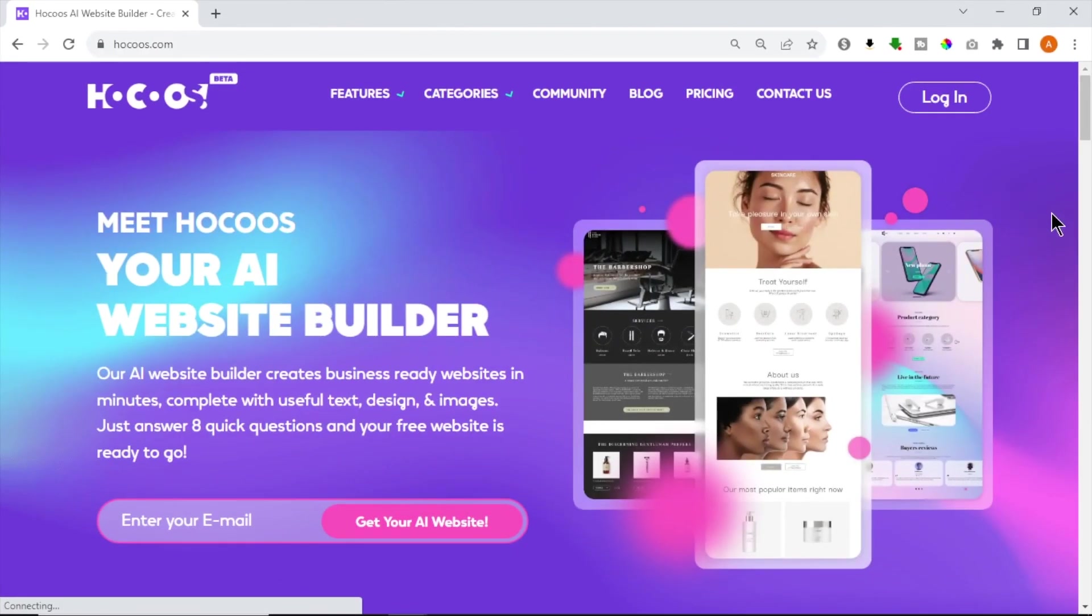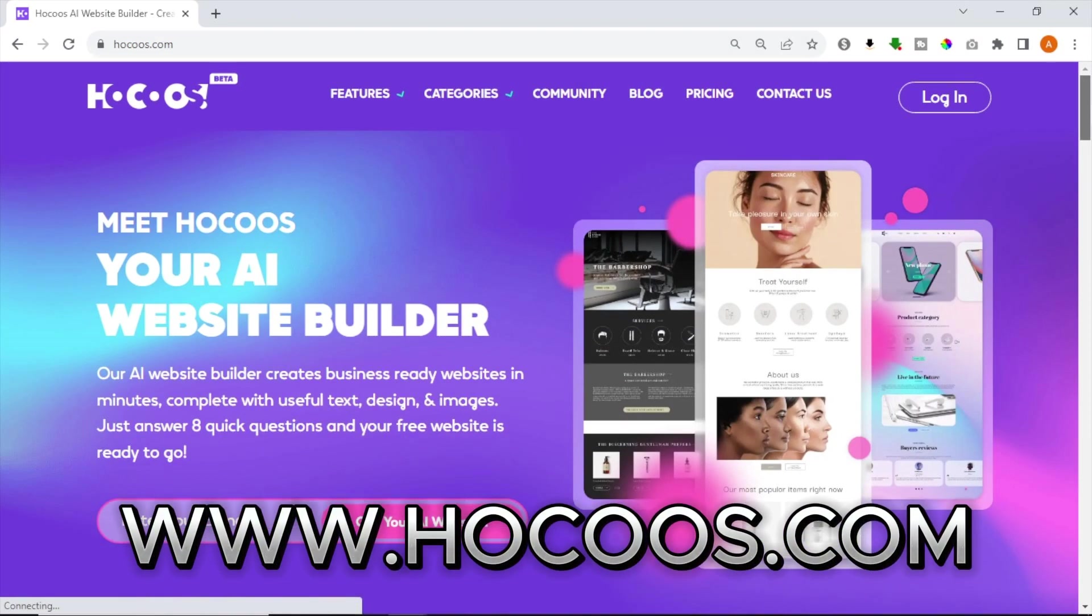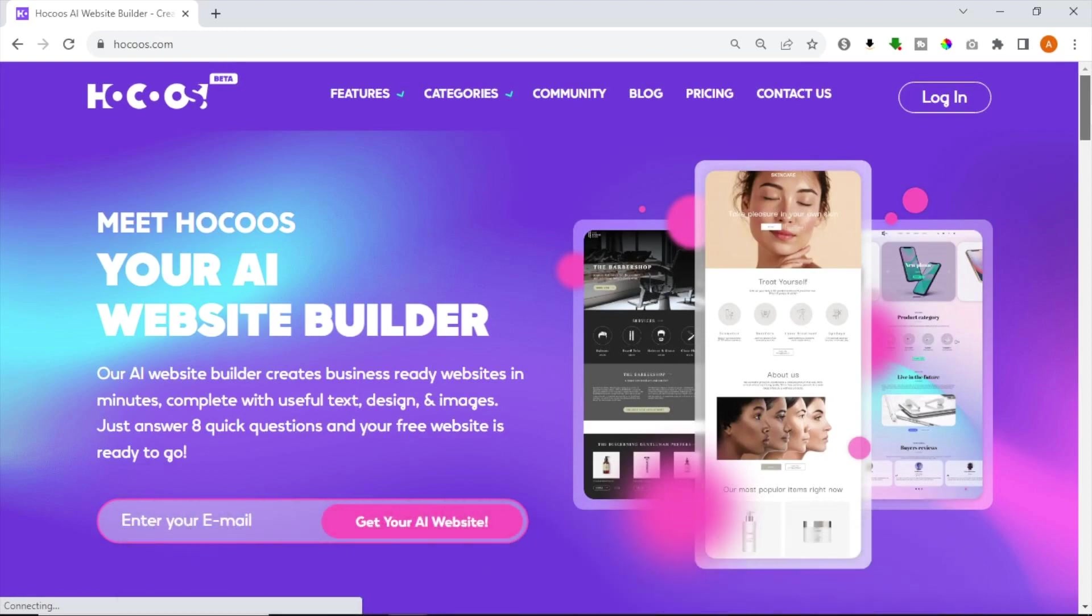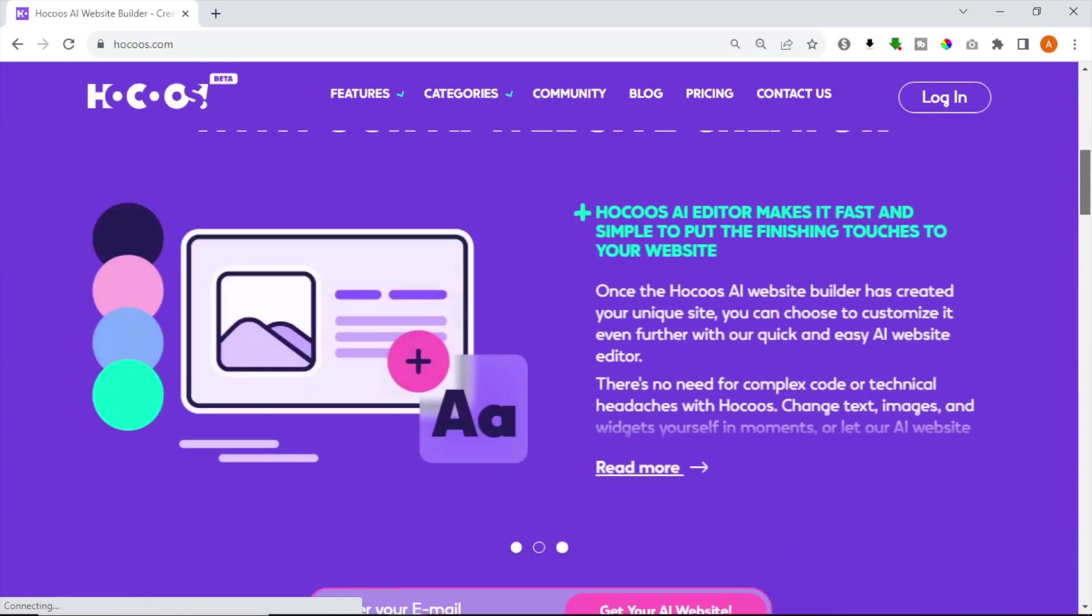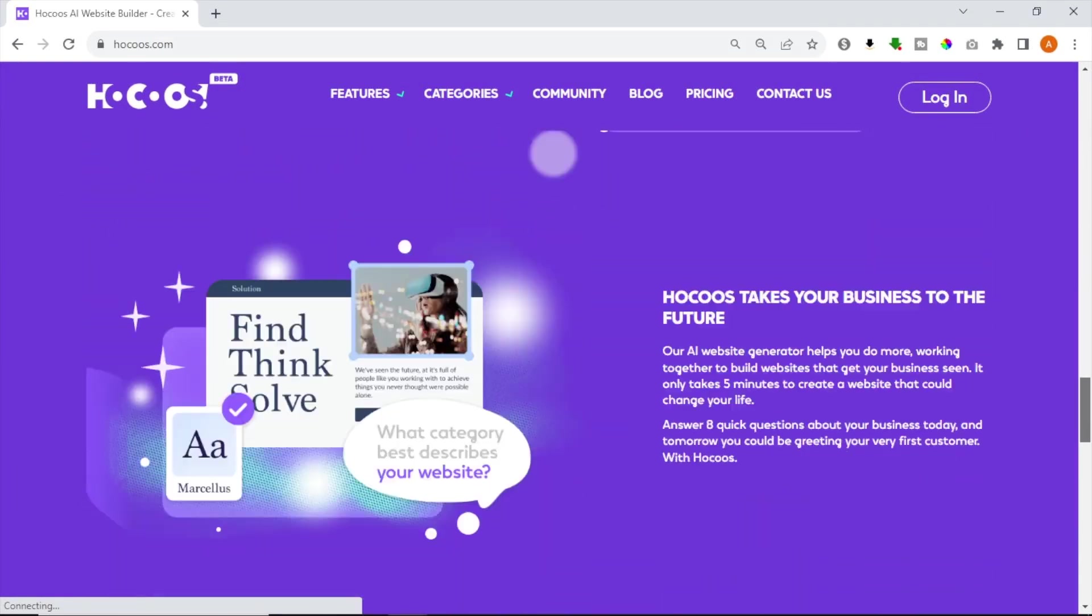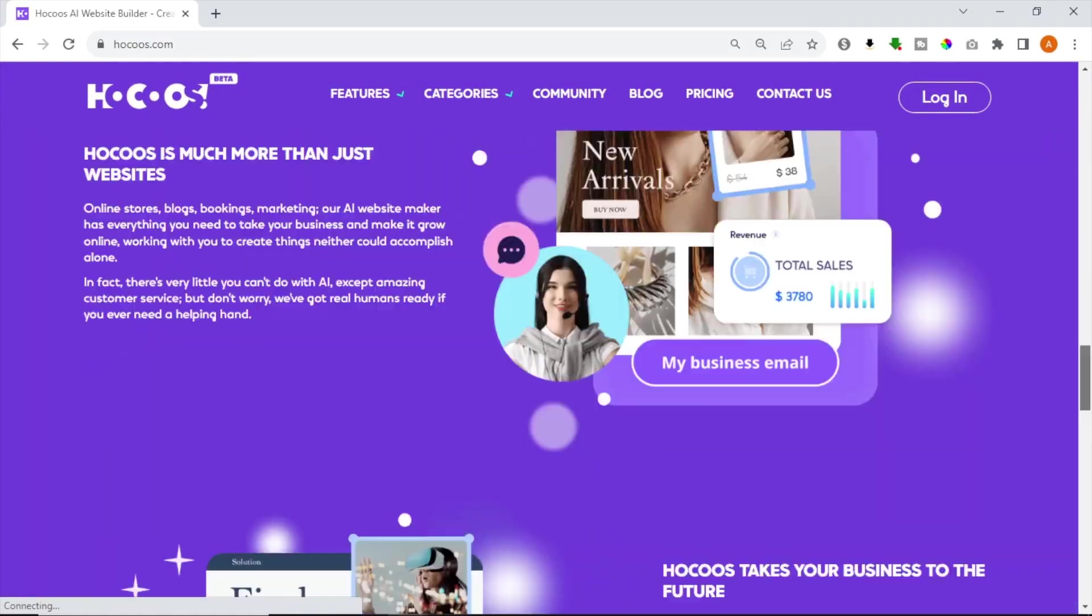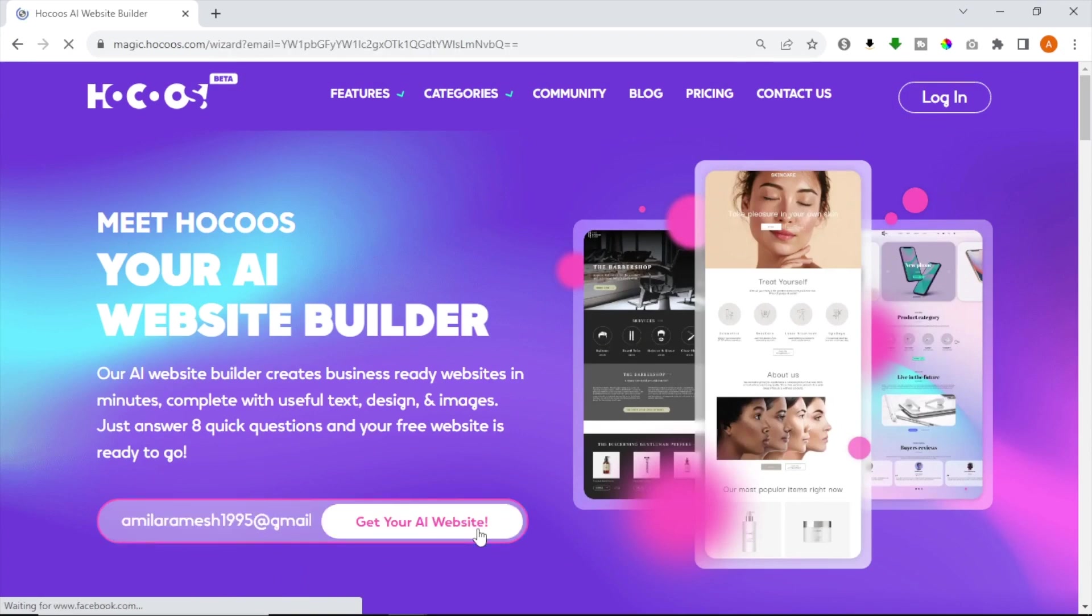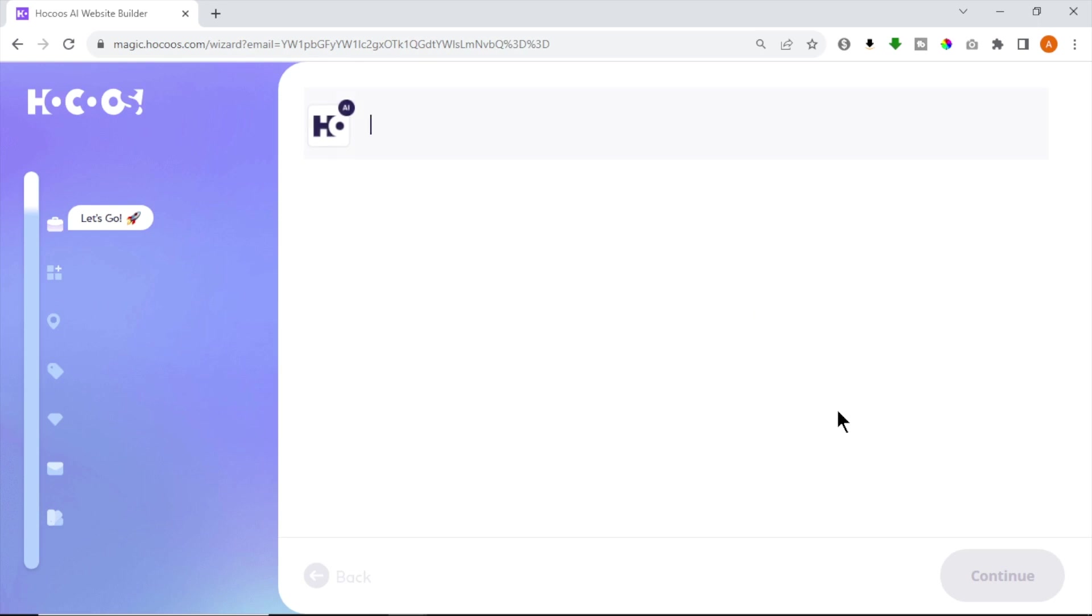Next AI Website Builder is called Hocus AI. To get started, type Hocus.com in your web browser and go to their website. This is the interface of Hocus AI Website Builder. To create your website, just enter your email address and click Create My Website button. Once you sign up, you have to answer some questions. Let's do that together.